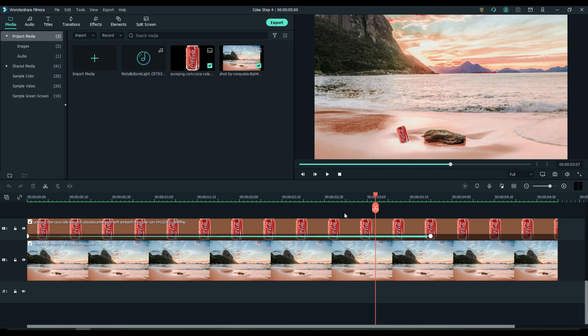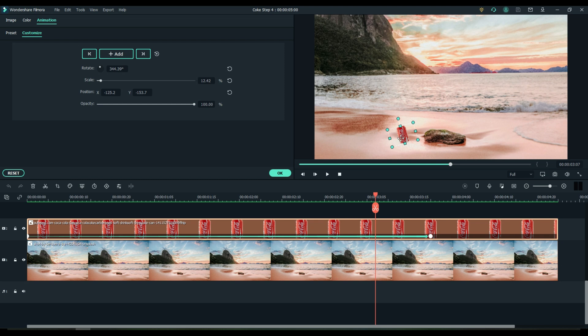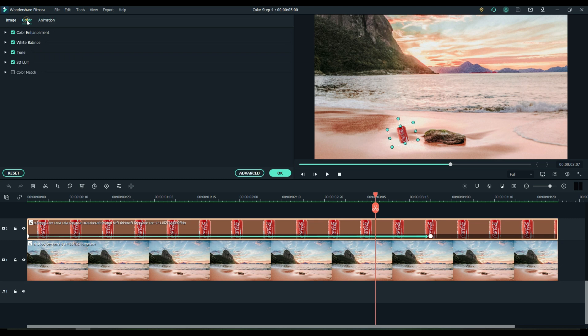That can looks way too new. Let's make it look old. We're going to apply a LUT. L-U-T stands for Look Up Table. And Filmora has a lot of pre-designed LUTs for you. Let's pick one.